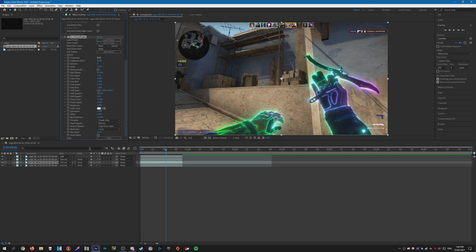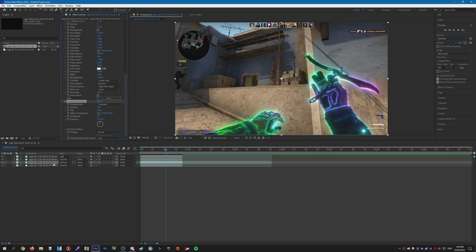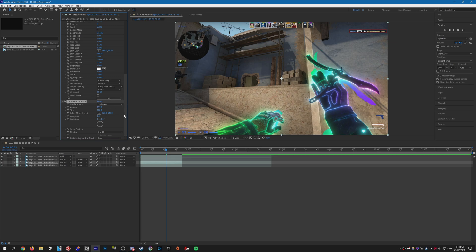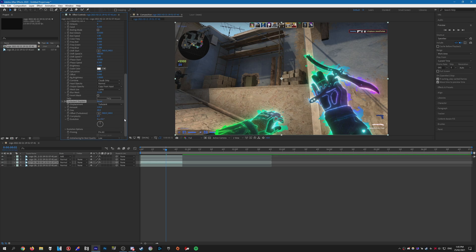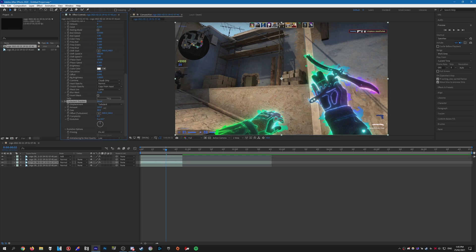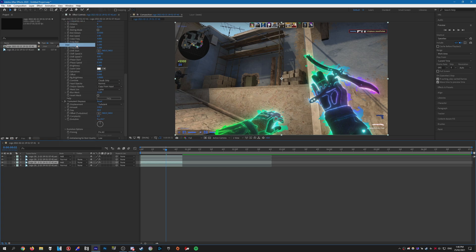For the third layer we need to add Fractal Noise again — same as before, set the same frequency so 0.15. Then we need to add Turbulent Displace to the clip. For displacement, just leave it on Turbulent. For the amount you may want to increase this to something around 100. You may want to reduce the size a bit, but you need to increase the complexity — I'm going to crank it to about 6.3 or so. You can play around with the different sizes; I like to bring this down to around 40. Maybe increase the amount a bit, and once you have that done just set this to Add as well.